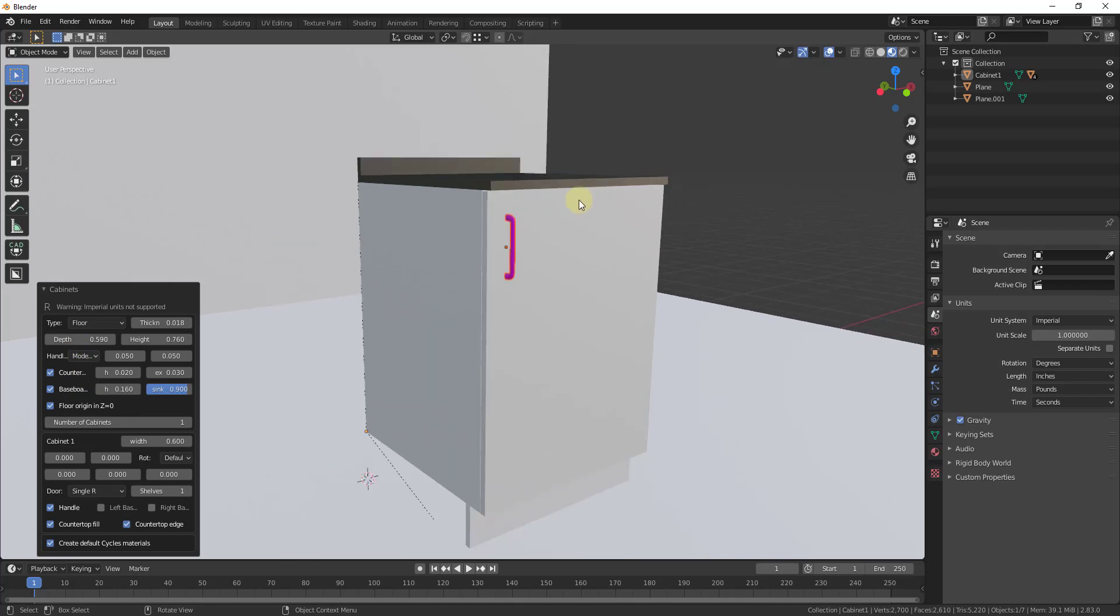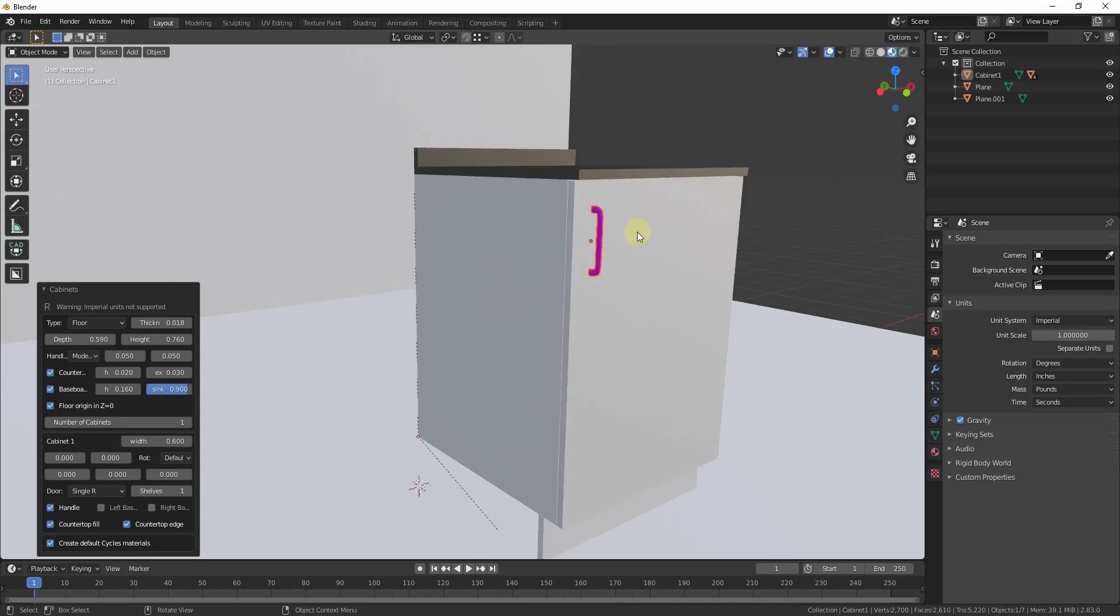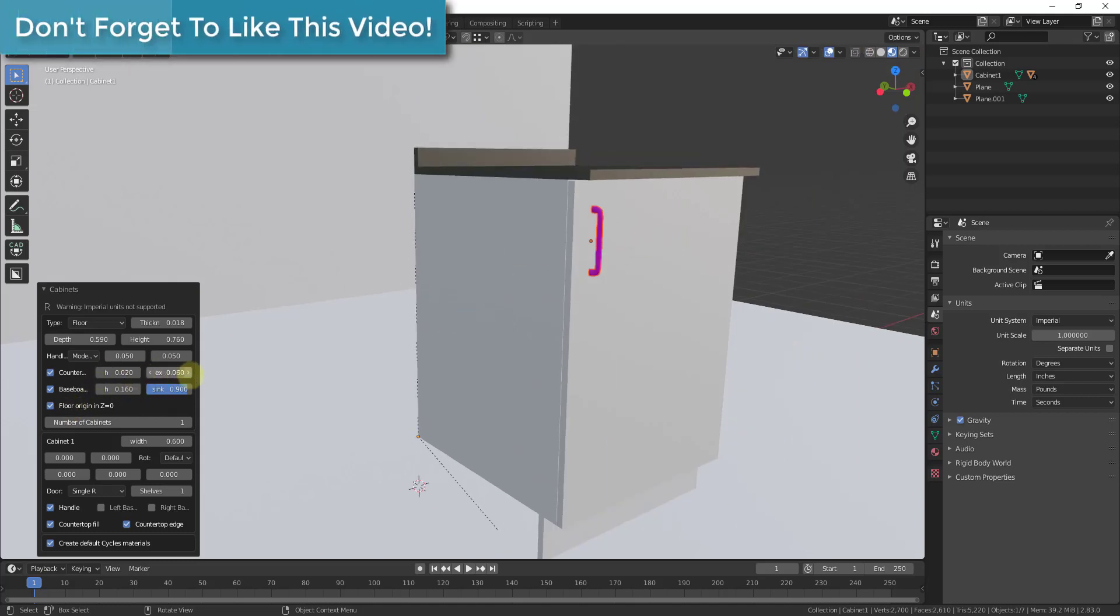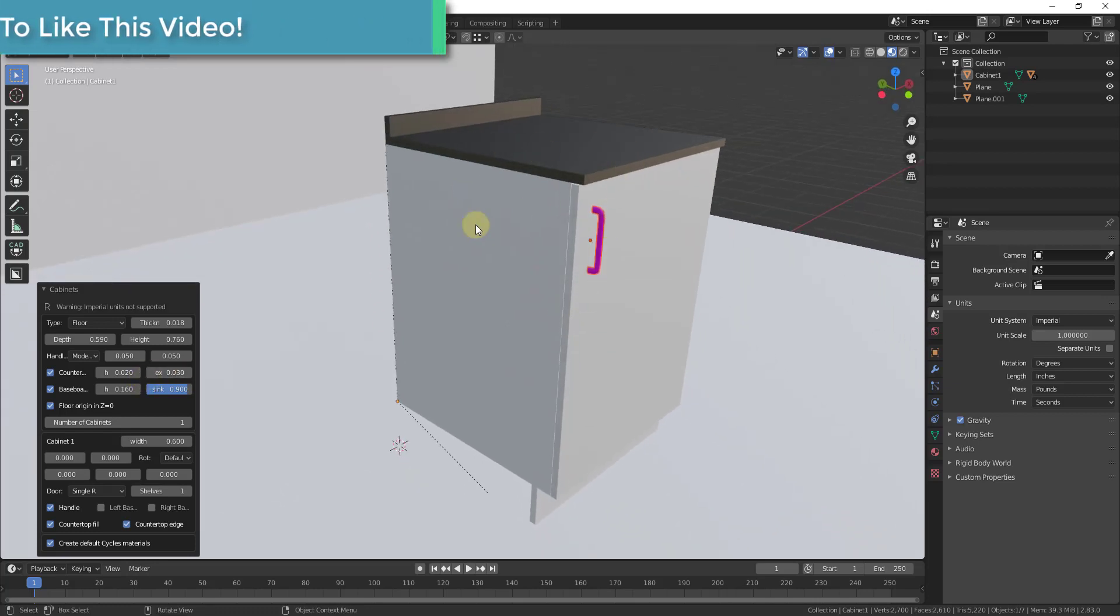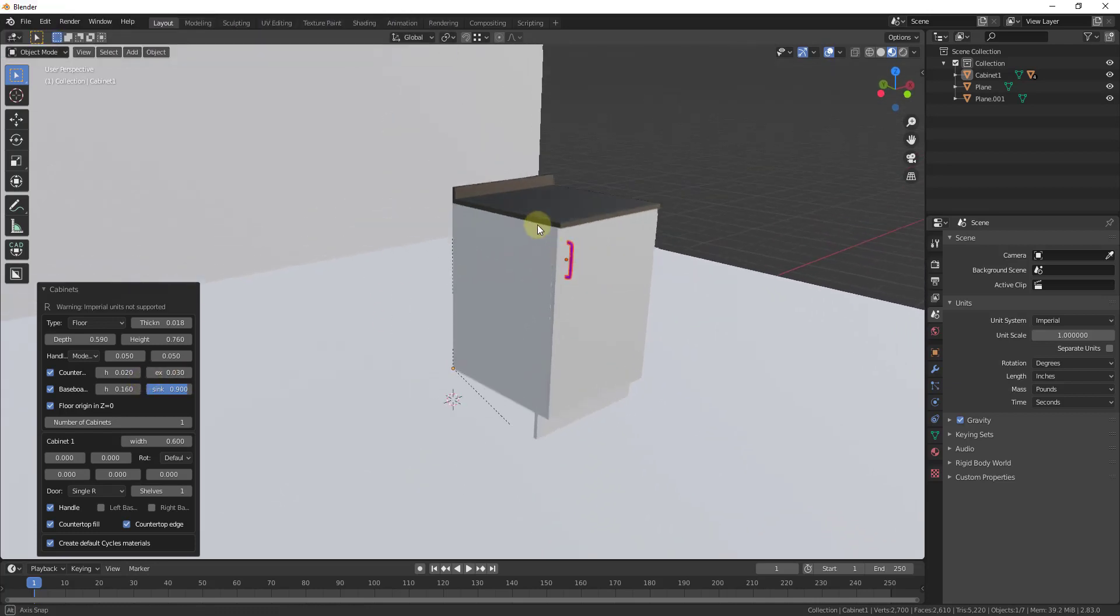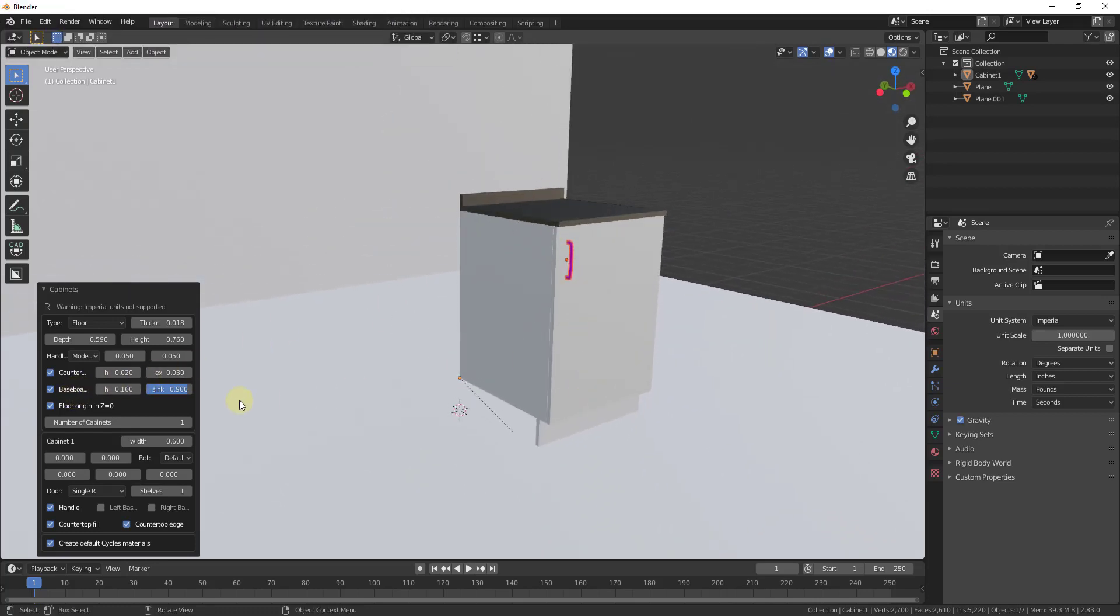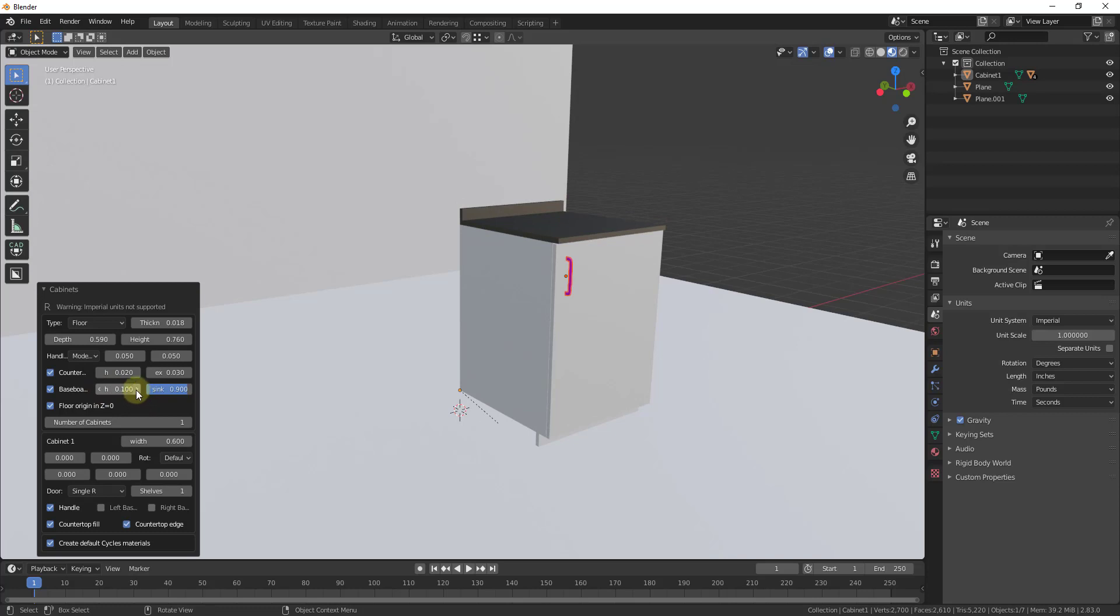So in addition, you can also adjust the thickness of your counter, both from a height and from a depth standpoint, you can also adjust the height of your baseboard. So if you don't want this way off the ground from a baseboard standpoint, you can adjust that right here.